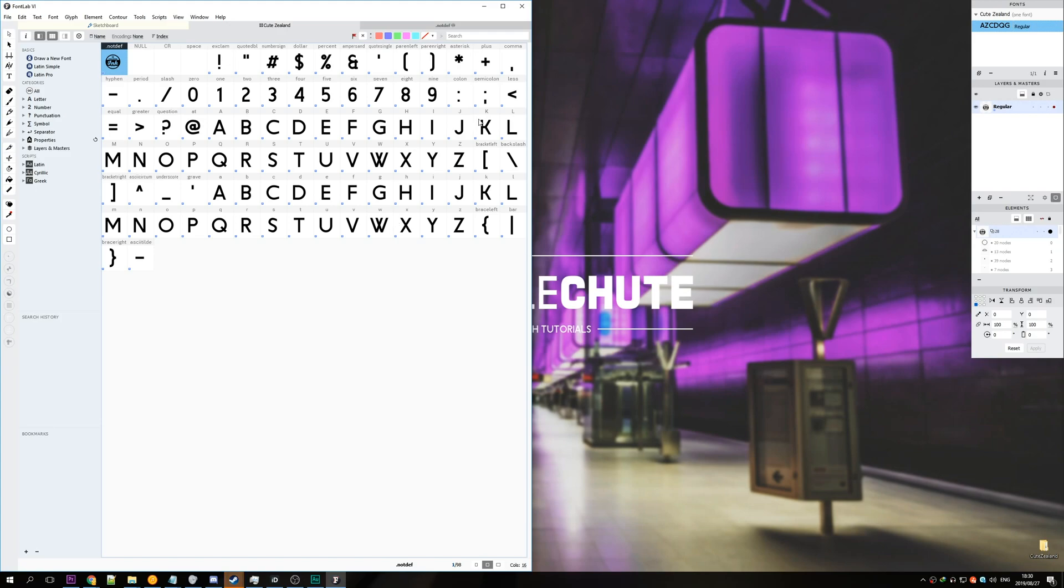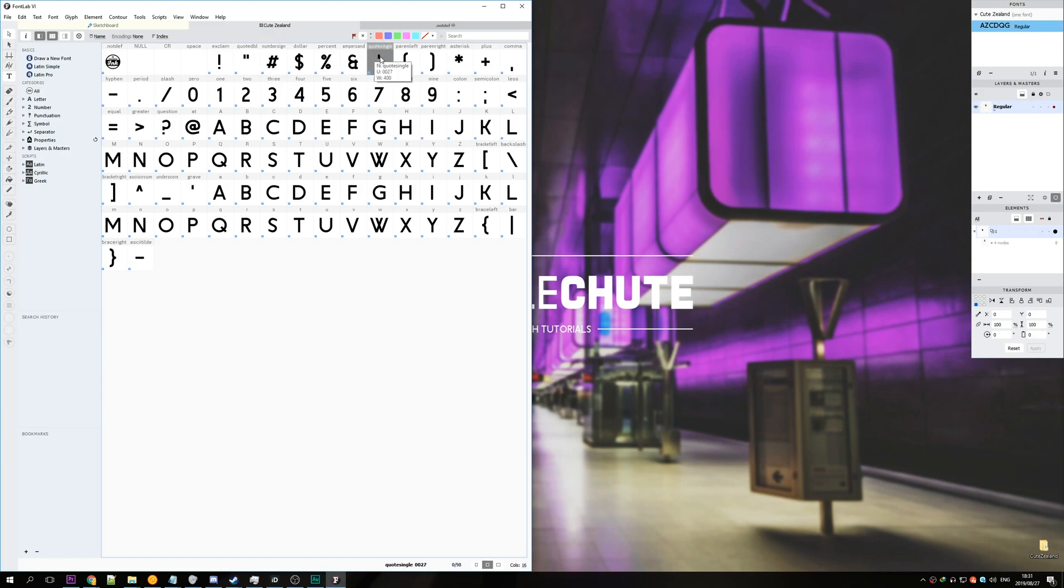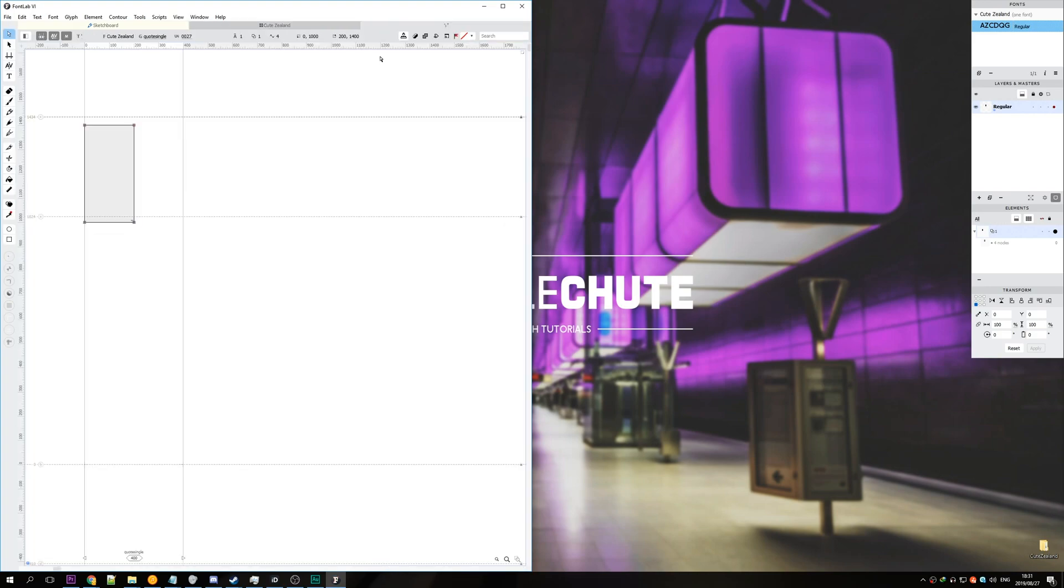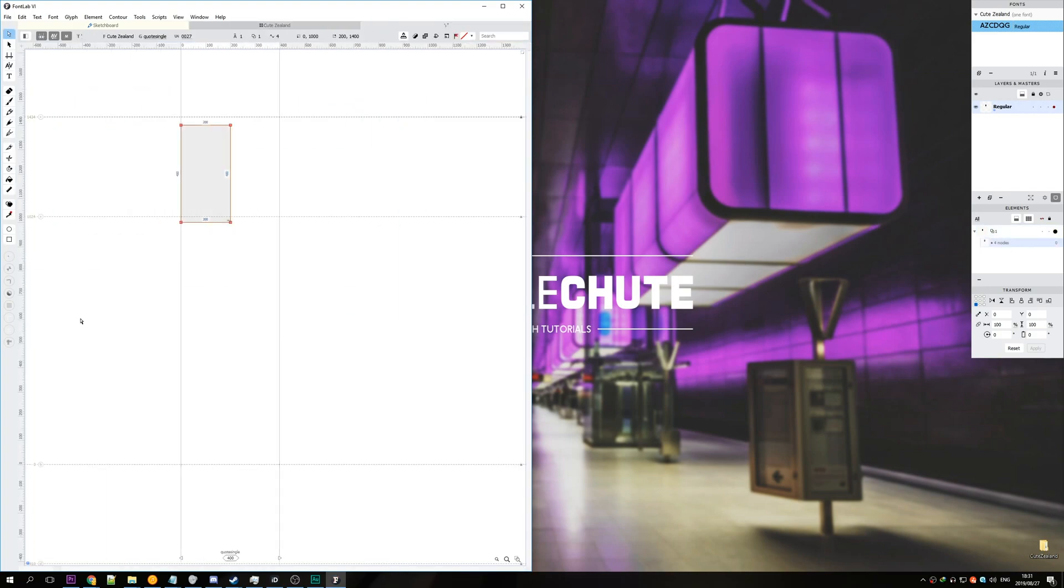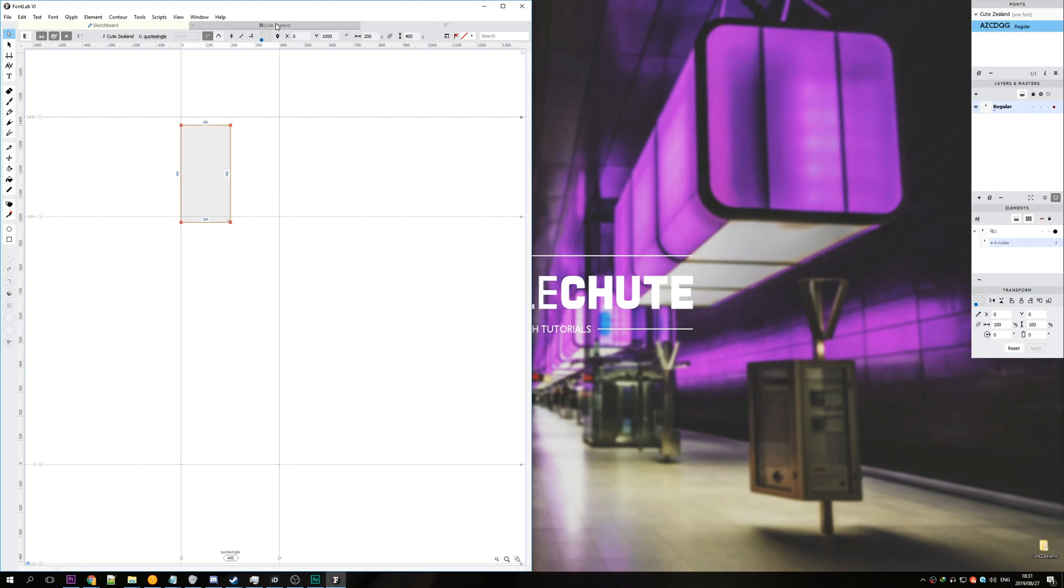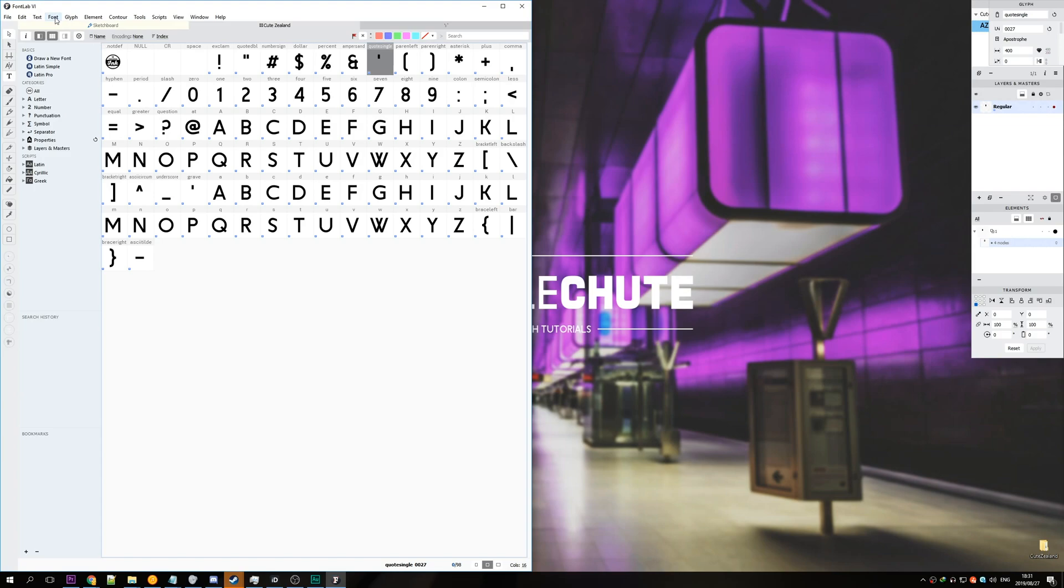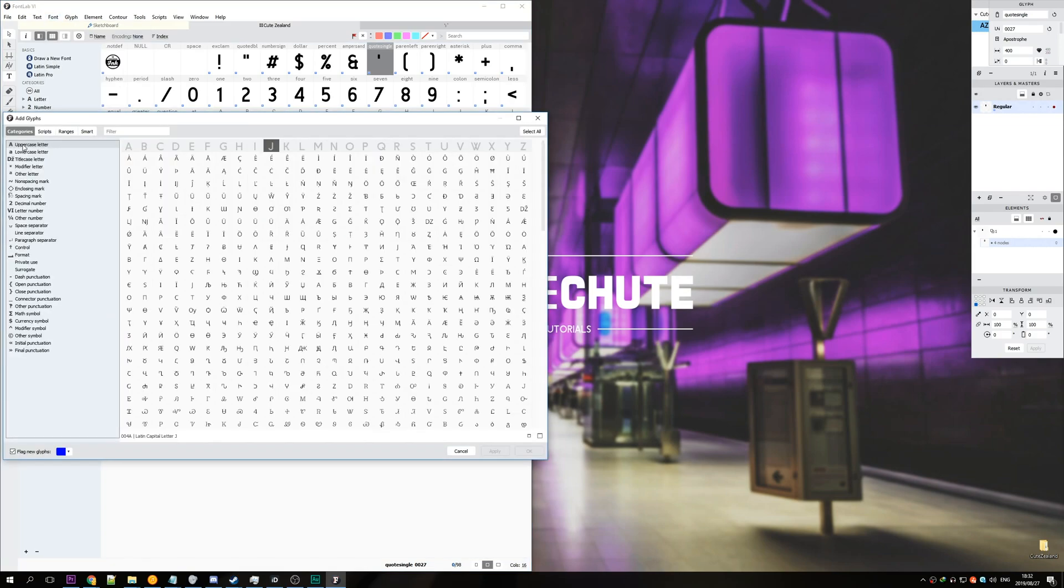Instead have a look over here. We have the quoted DBL meaning double quotation marks and quote single. So what to do next is open up the one you want to copy. So I'll open up quote single. Simply select all of the dots on the screen and hit ctrl c. Head back to the list over here. Q Zealand or whatever your font is called.